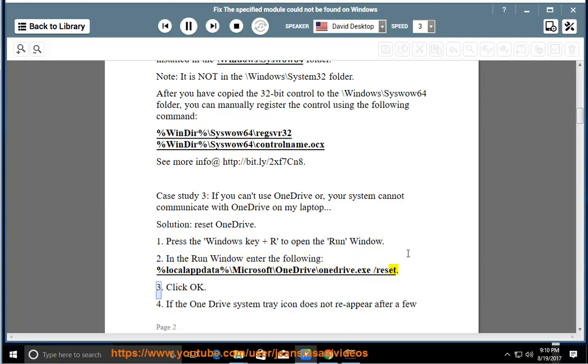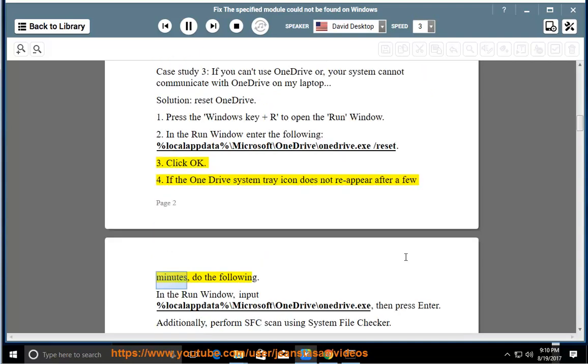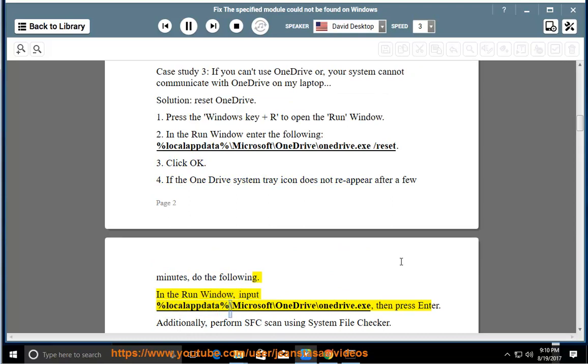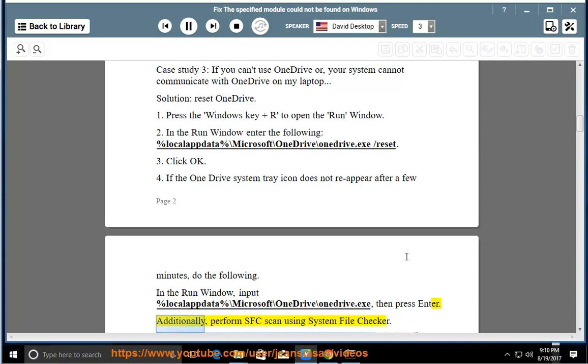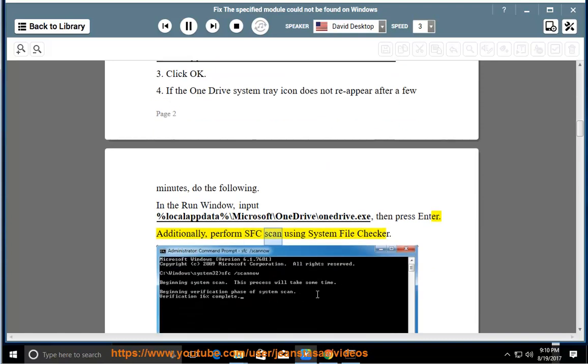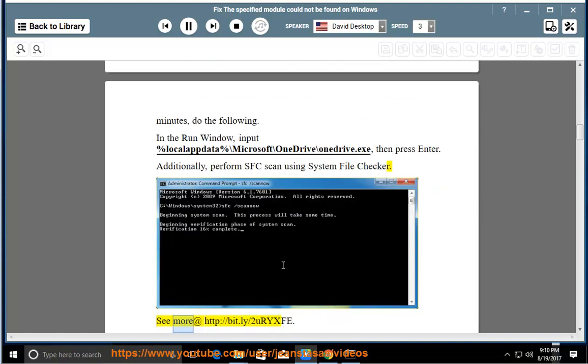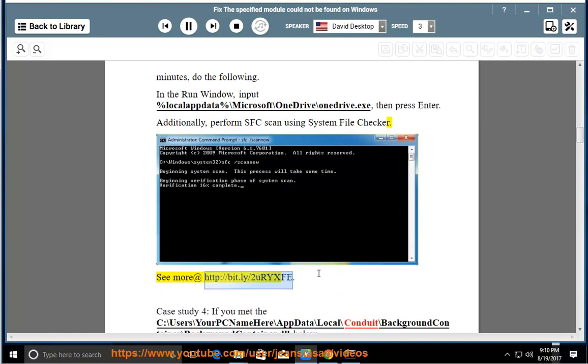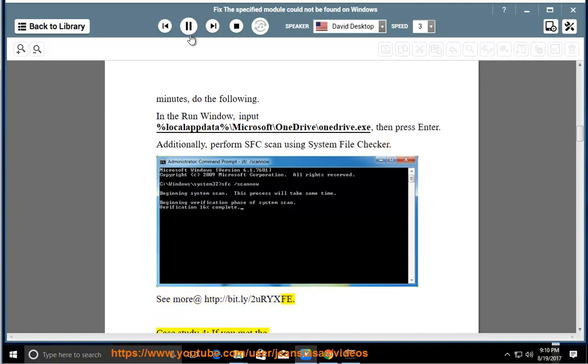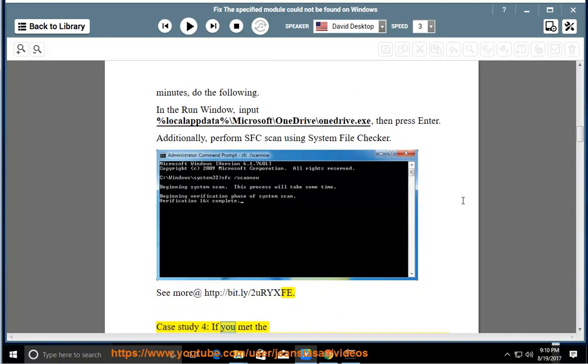4. If the OneDrive system tray icon does not reappear after a few minutes, do the following. In the run window, input %localappdata%\microsoft\onedrive\onedrive.exe, then press Enter. Additionally, perform SFC scan using system file checker. See more at http://bit.ly/2orxf7.